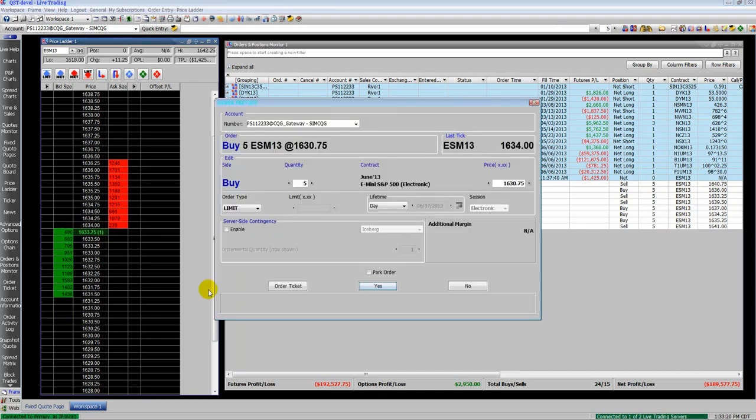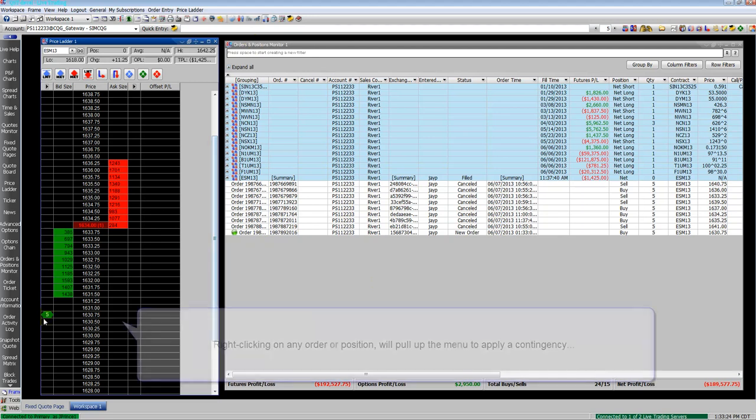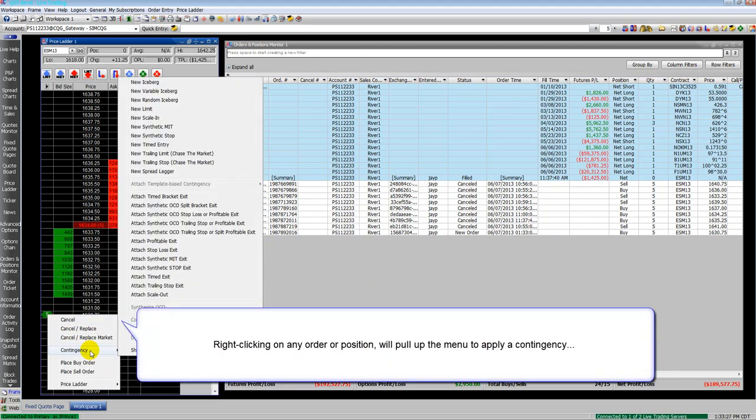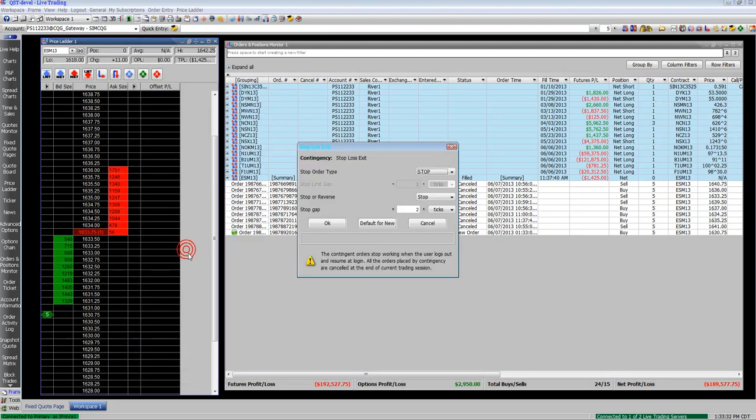We'll place an order here. You can see I'm working on a five lot. I can right-click on the order, go to contingency, and here you see a list of all the contingent order types that we have.